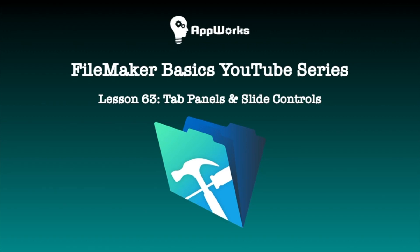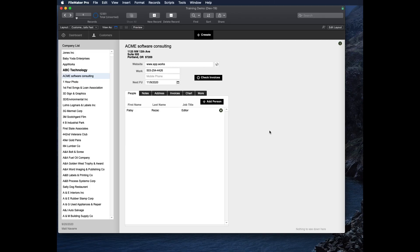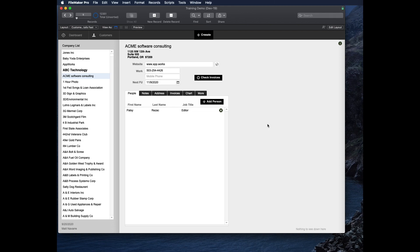Hi, this is Matt at AppWorks, and in this video we're going to be talking about tab panels and slide controls. These are very similar widgets that we have in FileMaker that are very important for user interface. So here's how they work.